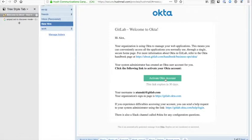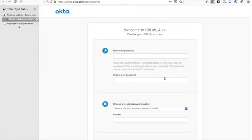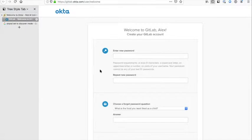Let's jump straight in here. It's telling us that we need to activate an Okta account. If we click on this link, you'll see that it opens up a new tab and says welcome to GitLab Alex, create your GitLab account. The first thing you'll need to do is enter a password.